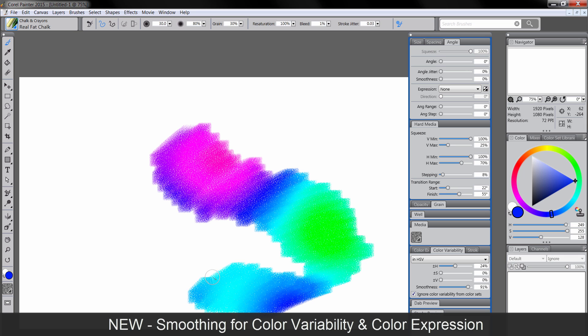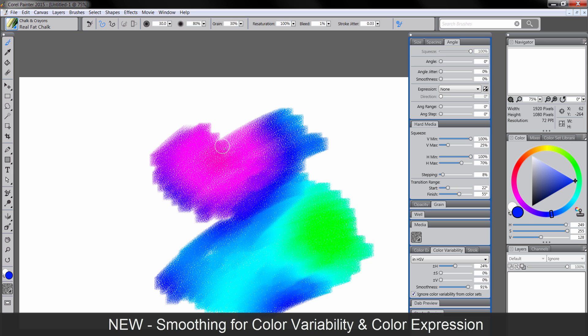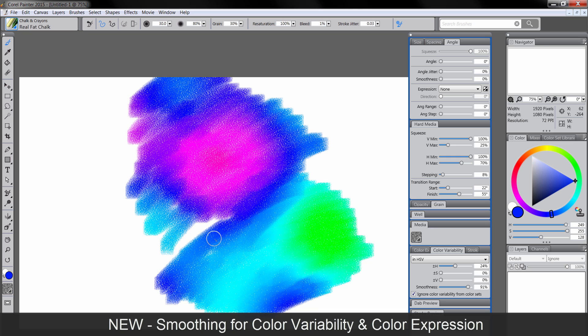If you turn up the smoothness, what you get is a more natural, organic transition between the colors. And really, if you turn it way up, it kind of does its own thing and begins to make these really interesting fractal patterns. It's very cool.